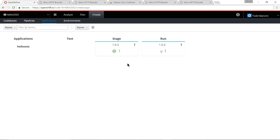On the application screen, I can see yes, in fact, it is now rolling version 1.0.2 out to the run environment. I'll give that one moment. It is now running.